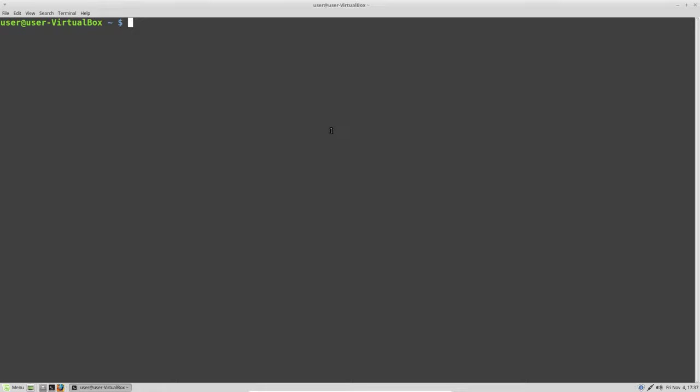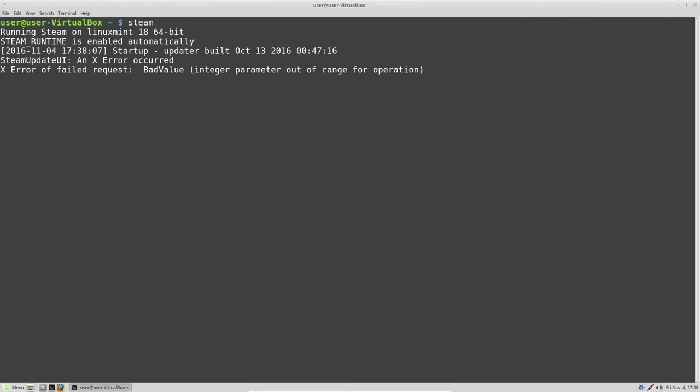As soon as you start Steam for the first time, it's going to download and update itself and download all the folders and the Steam client. But then it's going to hang with this error you can see here - X error of failed value.